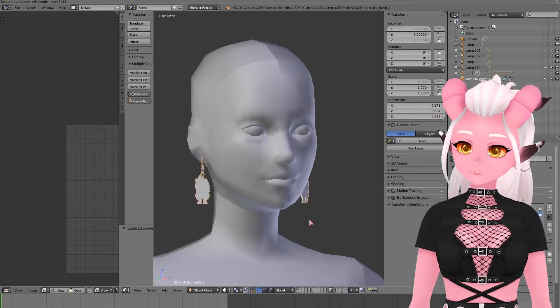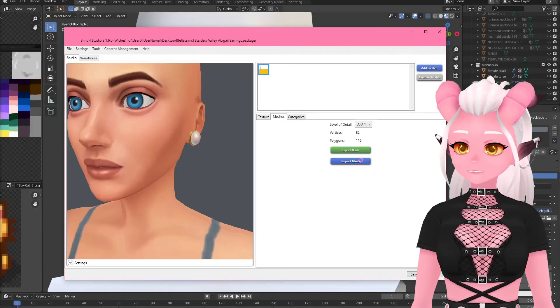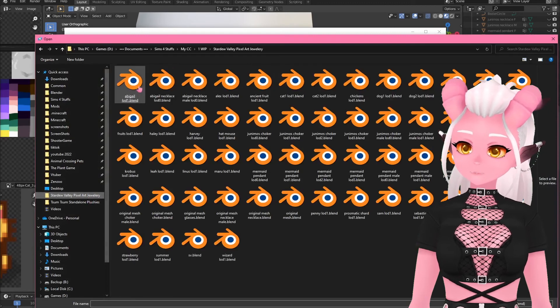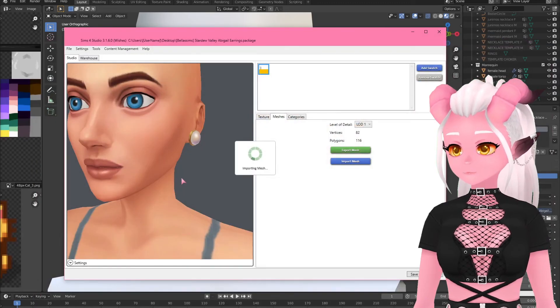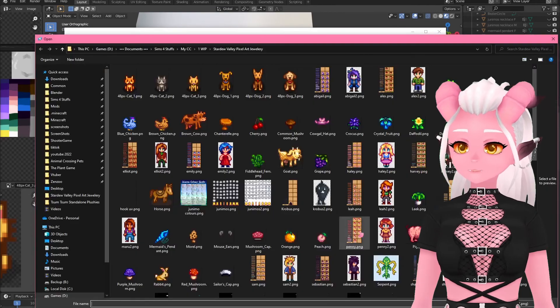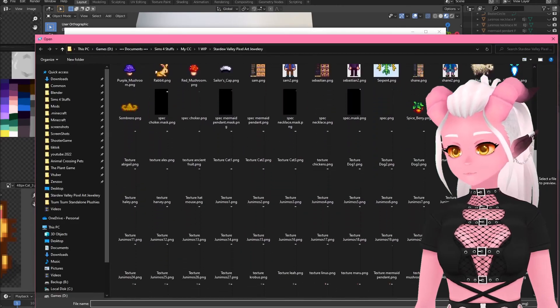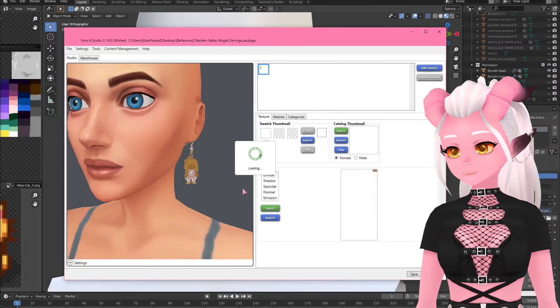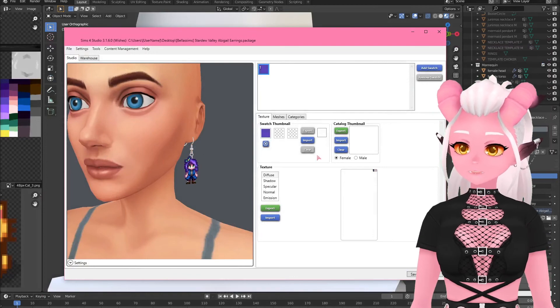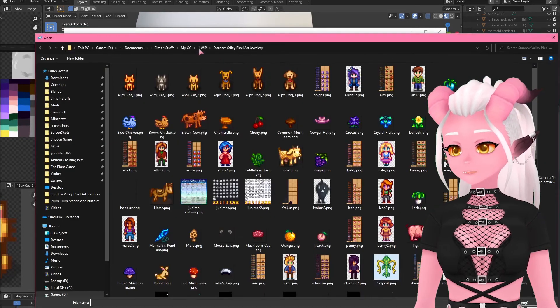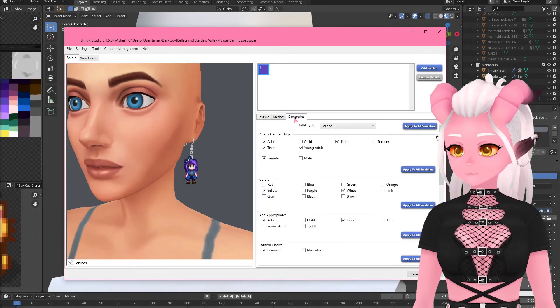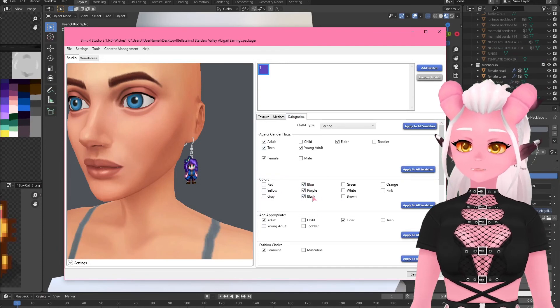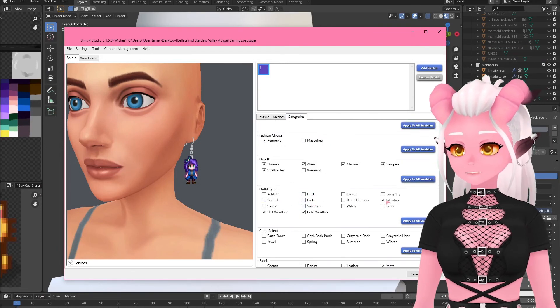Back in Sims 4 Studio we import our new blend file and import our diffuse texture. With the swatch color, right clicking in the box lets you color pick or you can manually choose up to three colors. I have this work in progress thumbnail that I use to easily find my content in game when I'm testing and I do all of my tags. Just save the package file, put that in your mods folder and test it out in game.